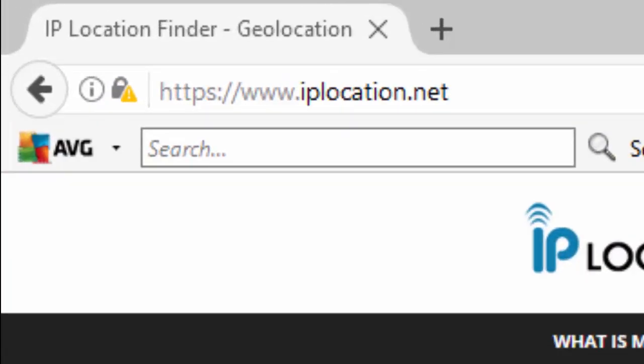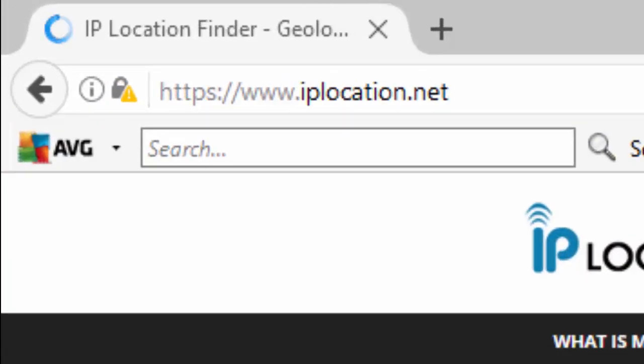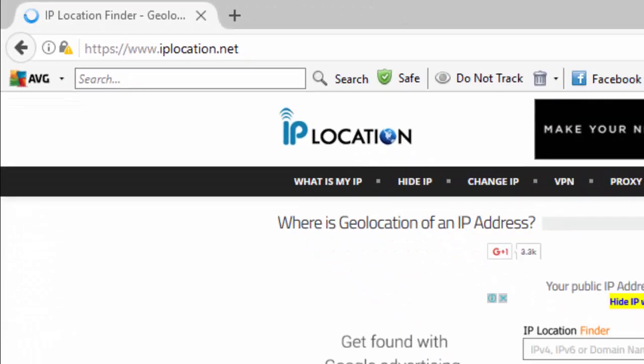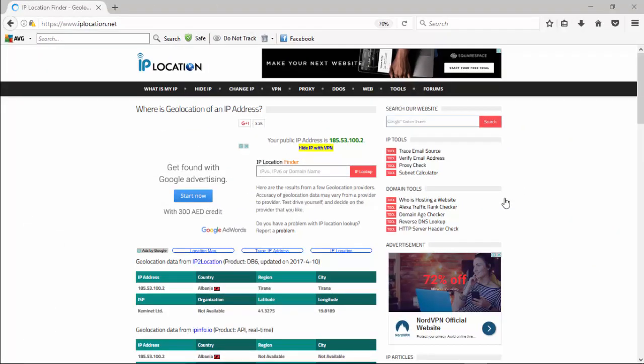Here we are at IPlocation.net. IPlocation.net is the website I use to see how consistent the server location is being broadcast. I went and started up NordVPN and picked a European country — I went with Albania, a country in the Balkans — and we're going to take a quick look and see if it's broadcasting from all five websites available on IPlocation.net.